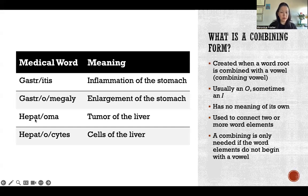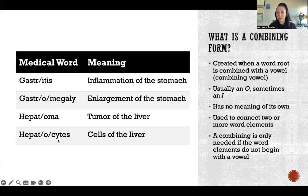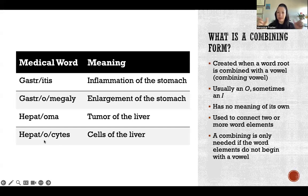Here's another example. 'Hepat' means liver. If we wanted to add '-oma' to the end, we don't need the combining form because '-oma' already starts with an 'o'. But if we want to attach 'hepat' to the suffix '-cytes', then we need the 'o' in the middle so that we can combine the different elements of the word together.